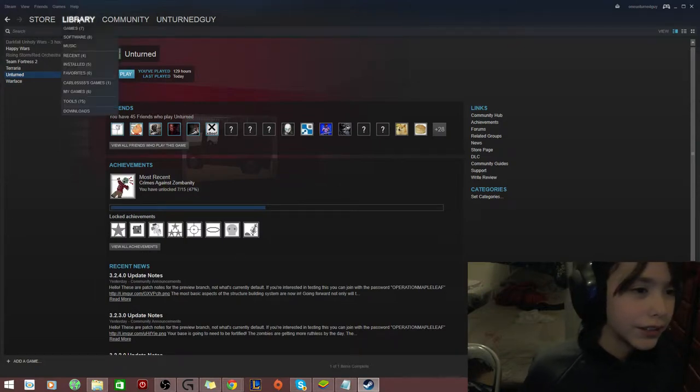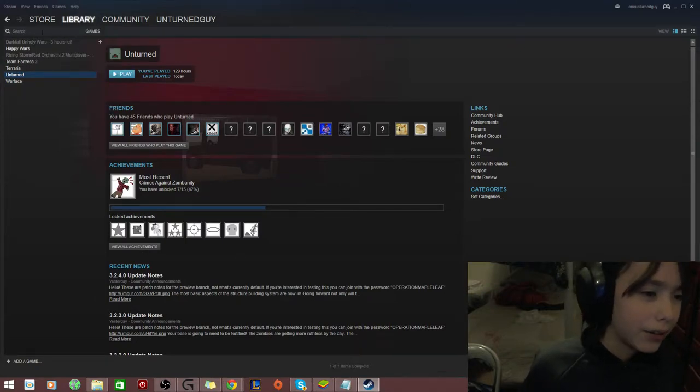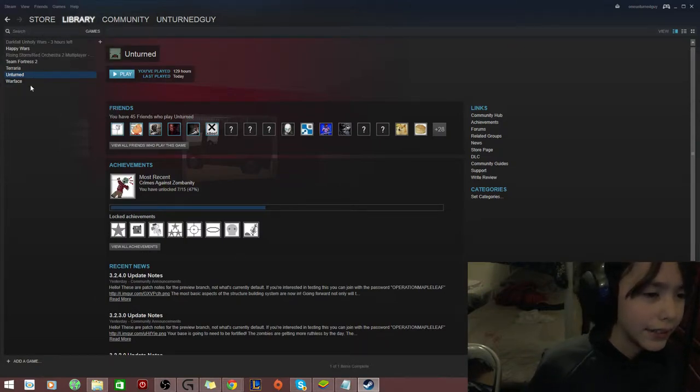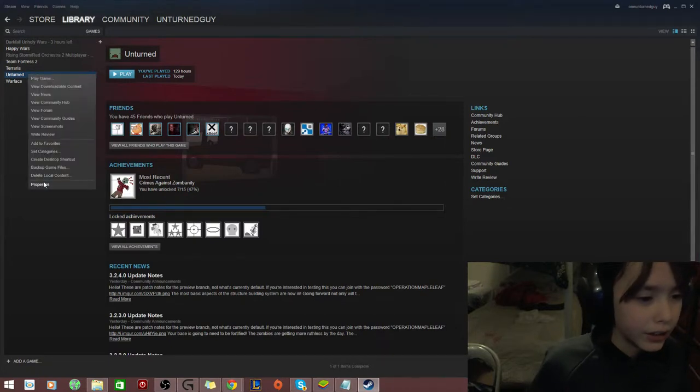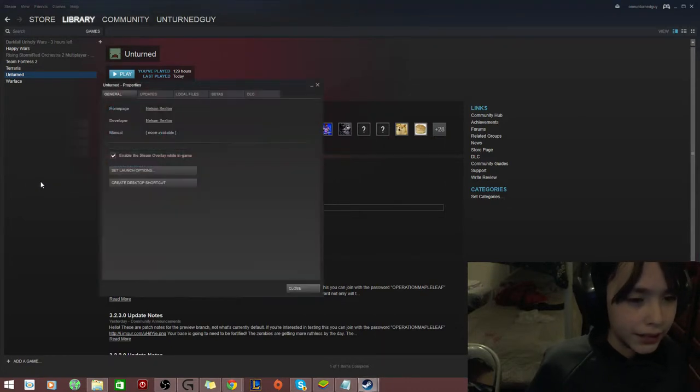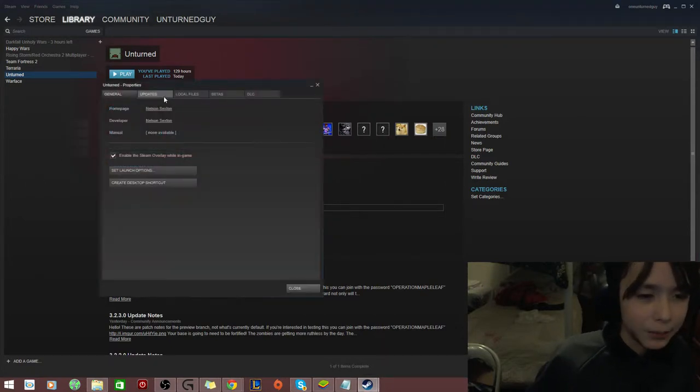So you go to your Steam library and go to this list, right? You see this list. Right-click on Unchurned and go all the way down to Properties. It should be the last bar.